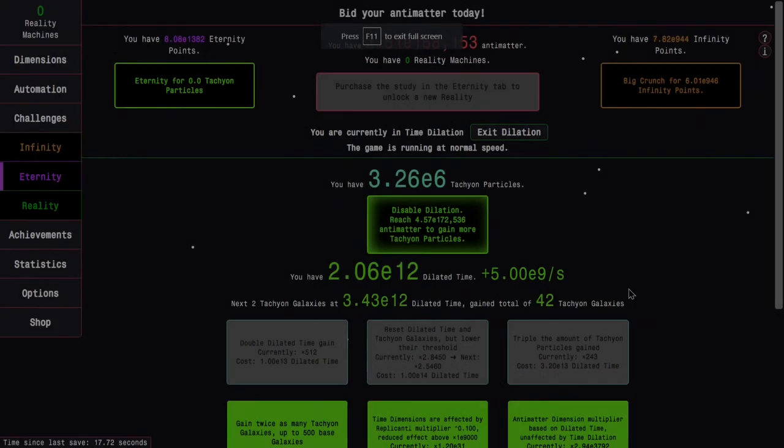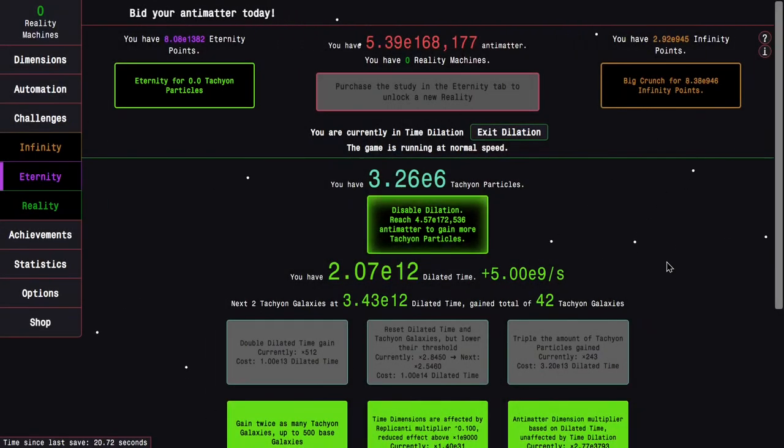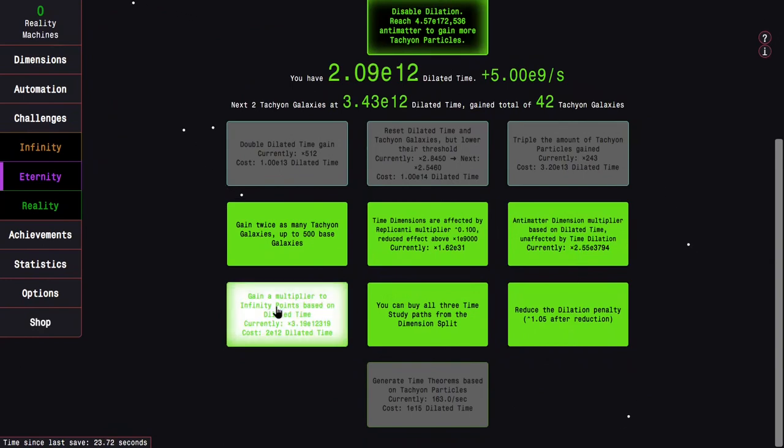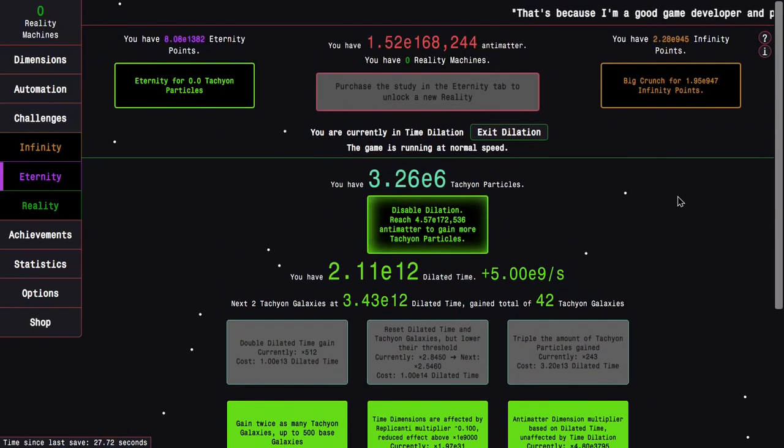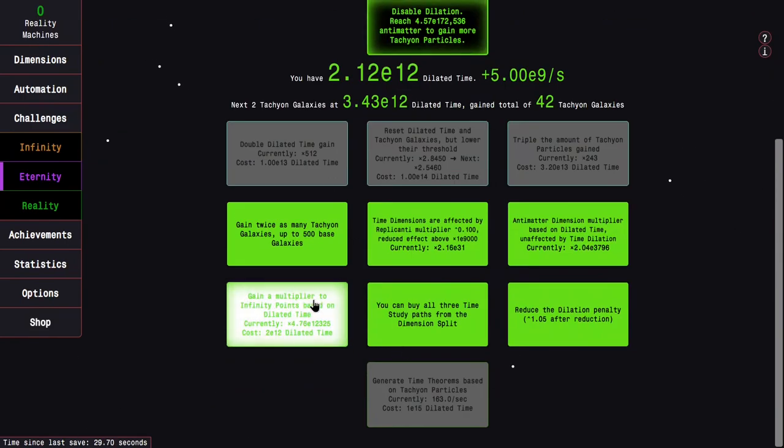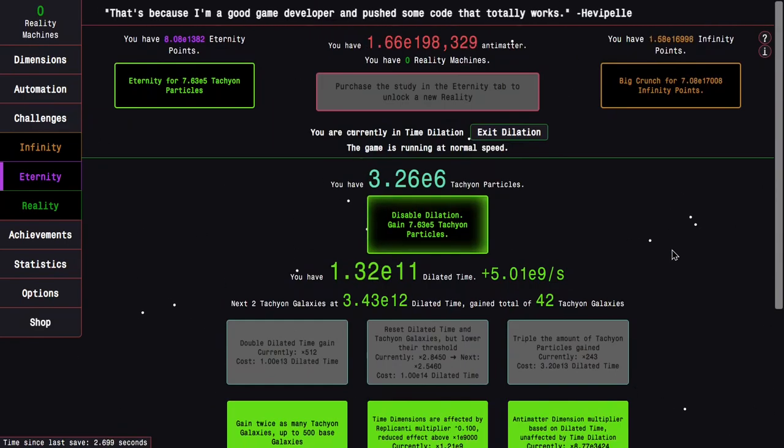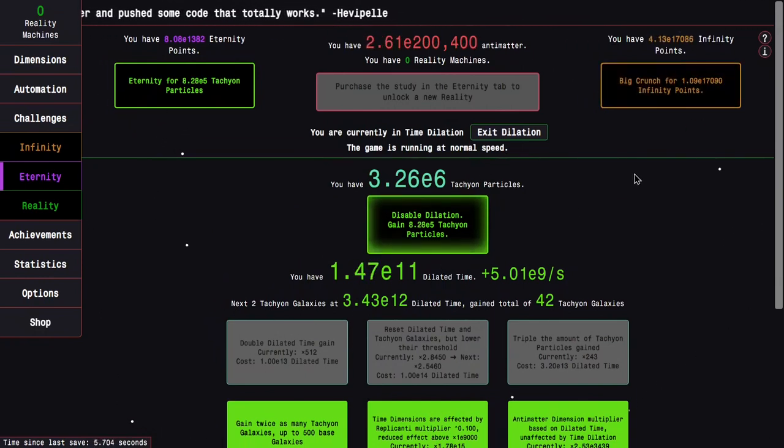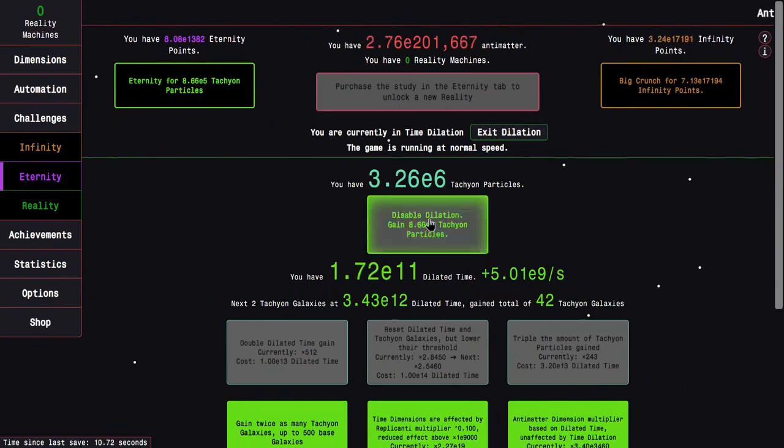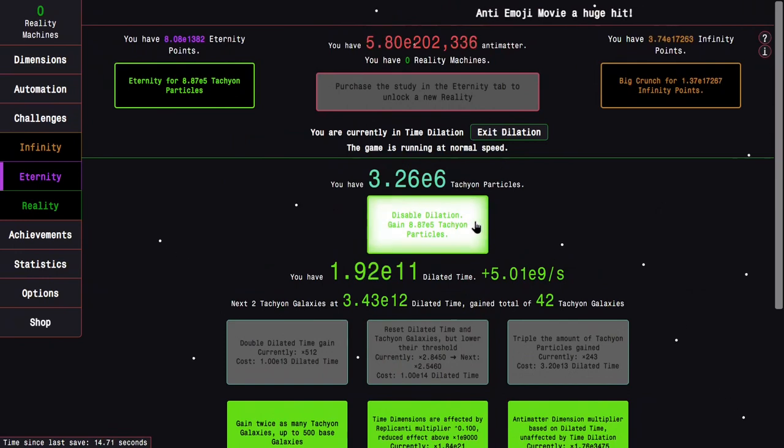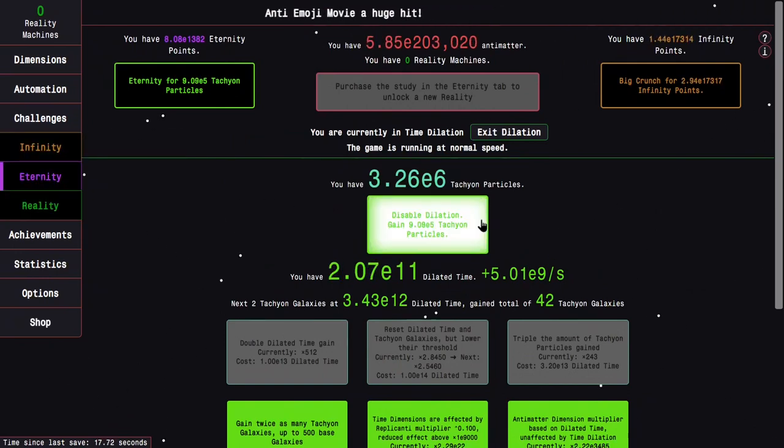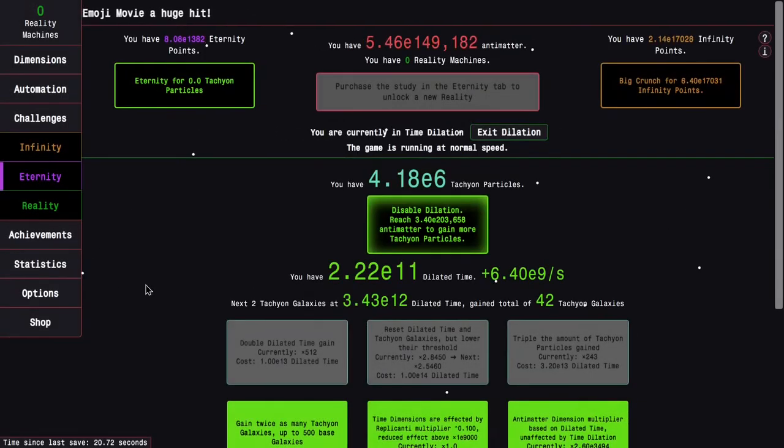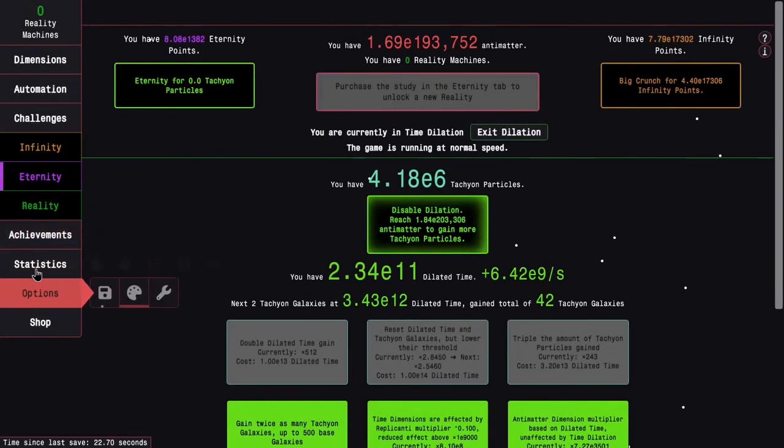It's been maybe 15, 20, maybe a little bit more minutes, and I can get the infinity point dilation upgrade. I have E945 infinity points, and I'm in a dilation run. Now, I have E17000 infinity points, which is kind of wild, in dilation. This is actually weaker than I think for tachyon particles, but at least it's something. Let's do that, and then immediately go back into dilation.